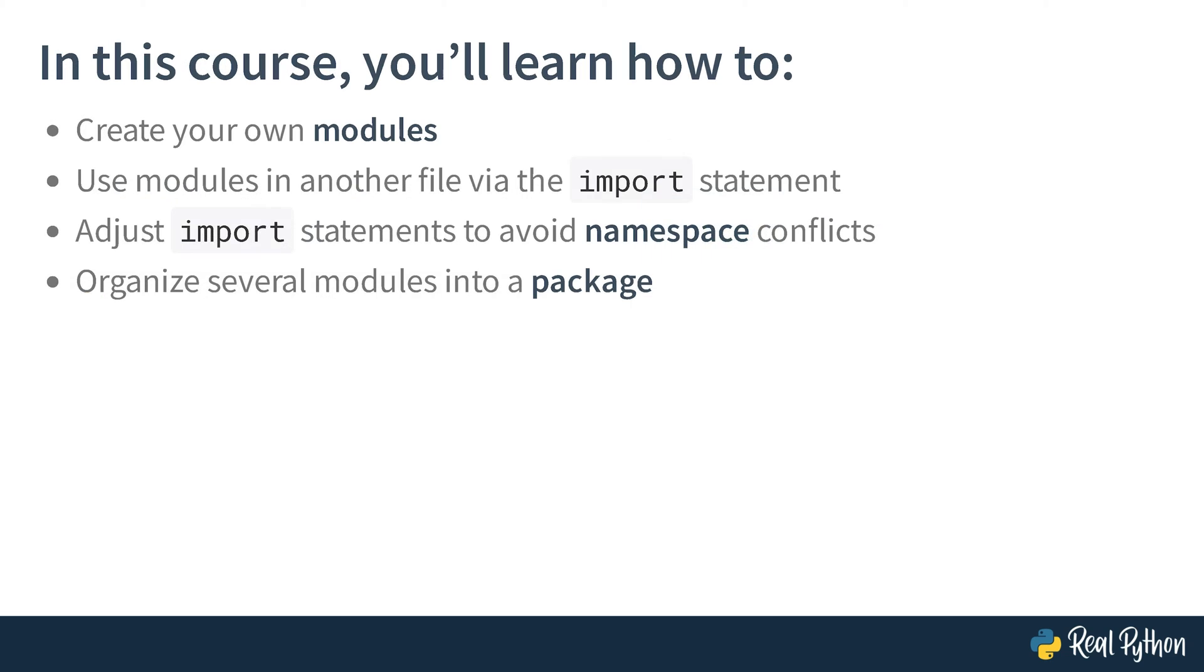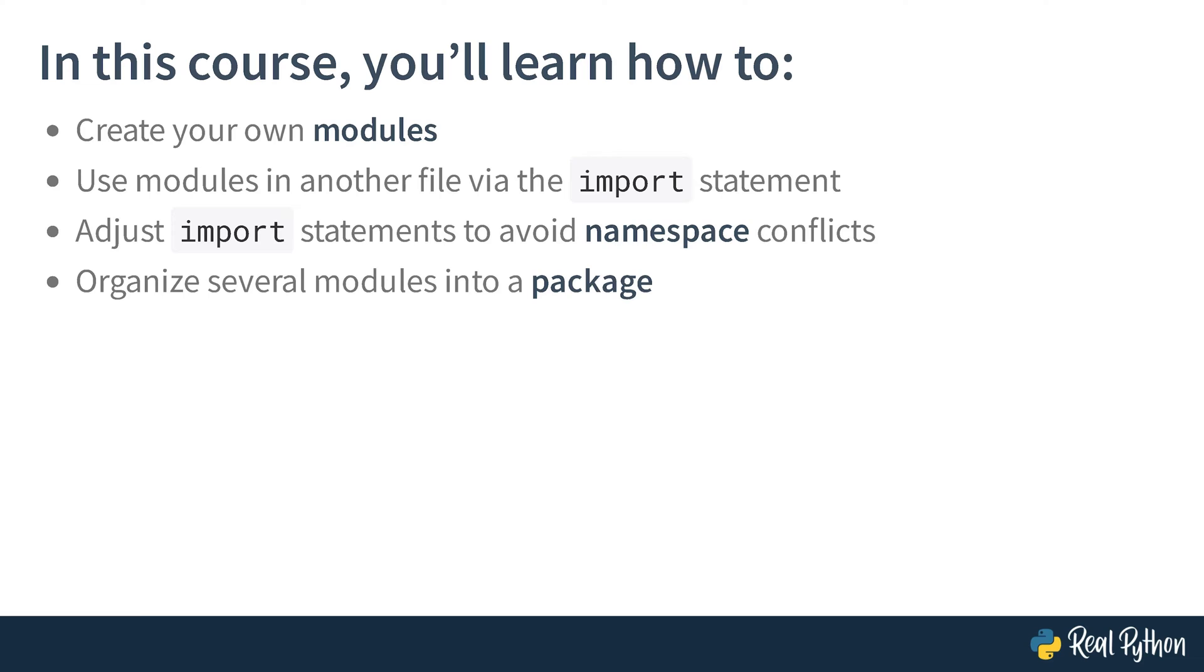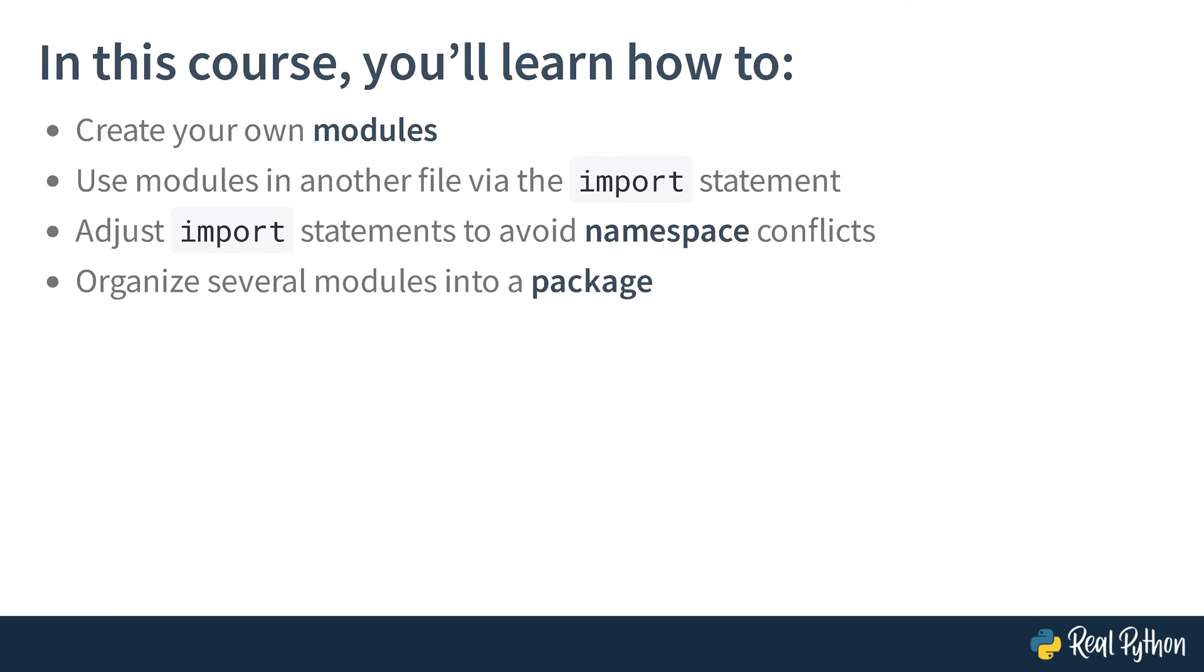In this course, you'll learn how to create your own modules. You'll also learn how to use modules in another file via the import statement and adjust import statements to avoid namespace conflicts. Also, you'll learn how to organize several modules into a package. And if some of those terms don't make sense to you yet, no worries, that's what the course is for. So, let's get started.